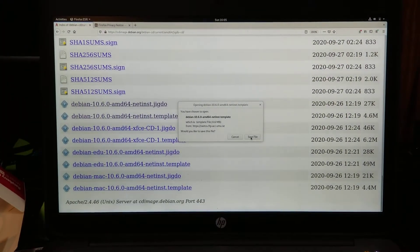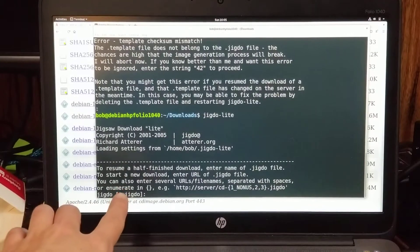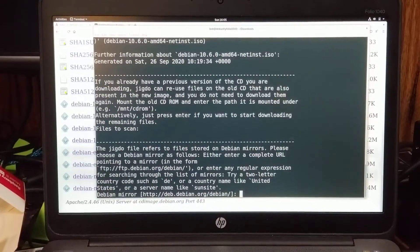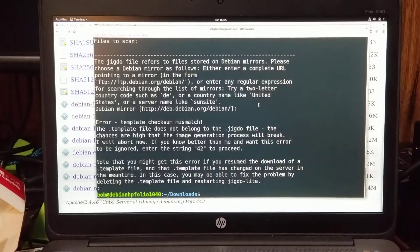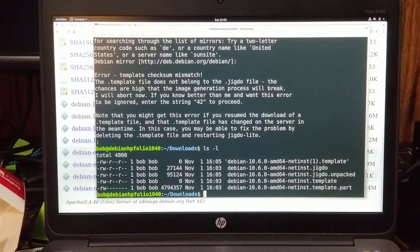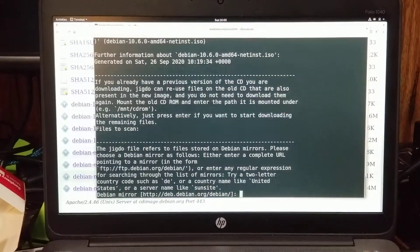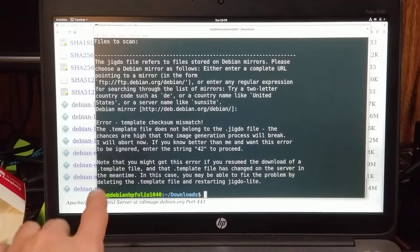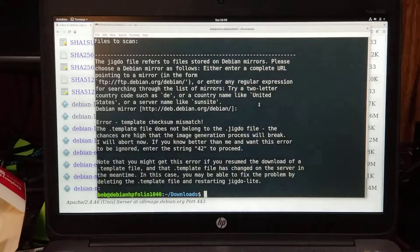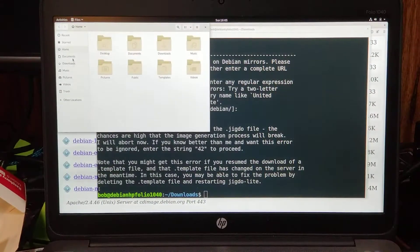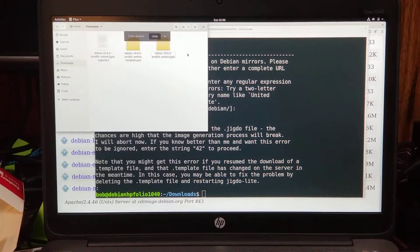I forgot to save it properly. Let's try that again — JIGDOE light. It remembered star dot JIGDOE from the last entry. I keep hitting enter but I'm getting errors. It says: if you have errors, delete the template file and restart JIGDOE light. So let's go to the downloads folder, get rid of the template files, and run it again. But the template file doesn't exist now — I'll download the net install template again.